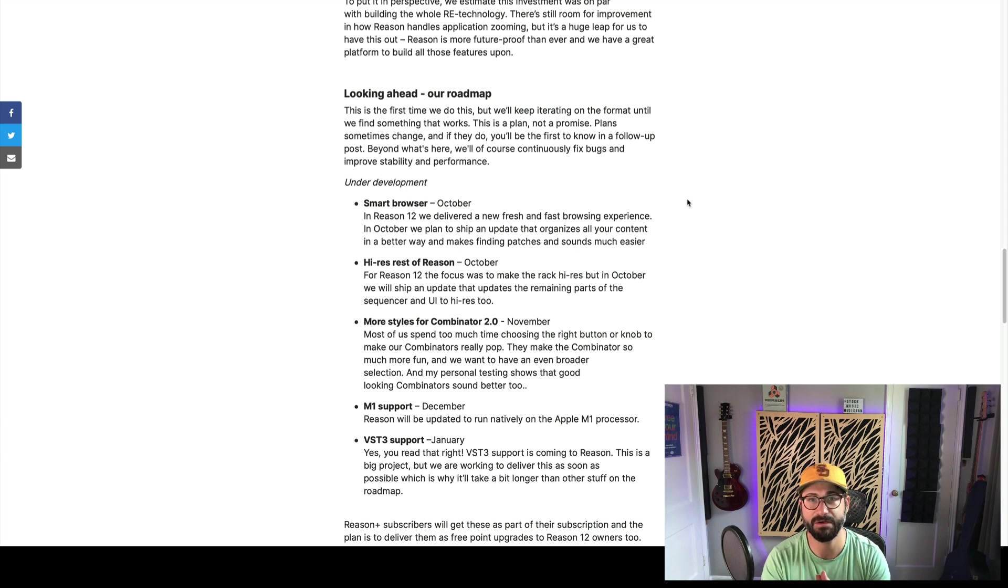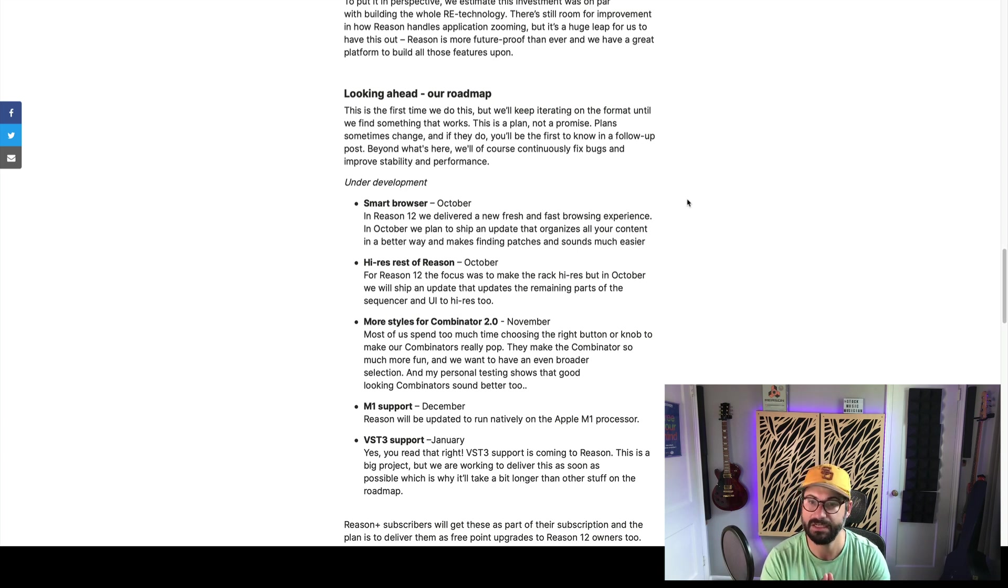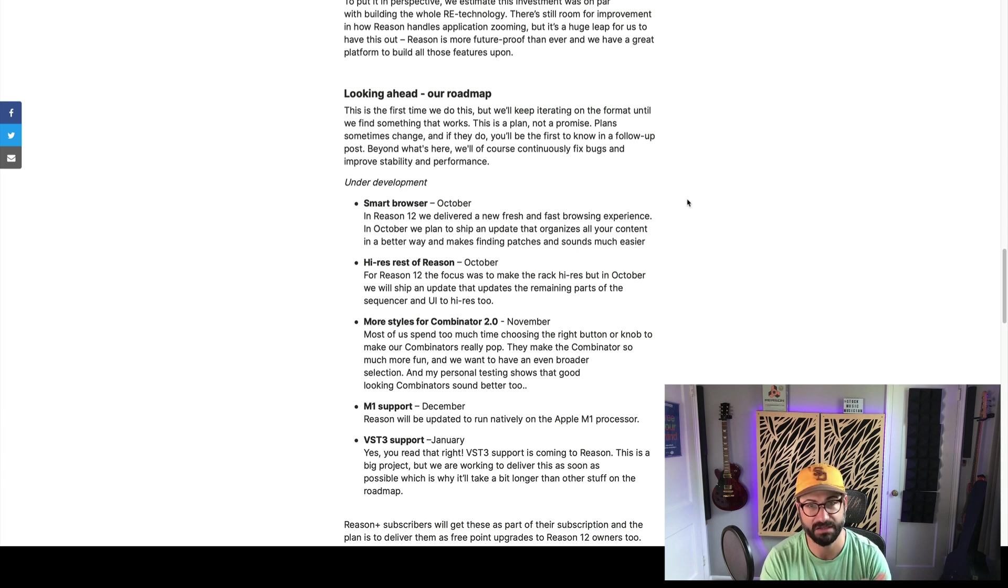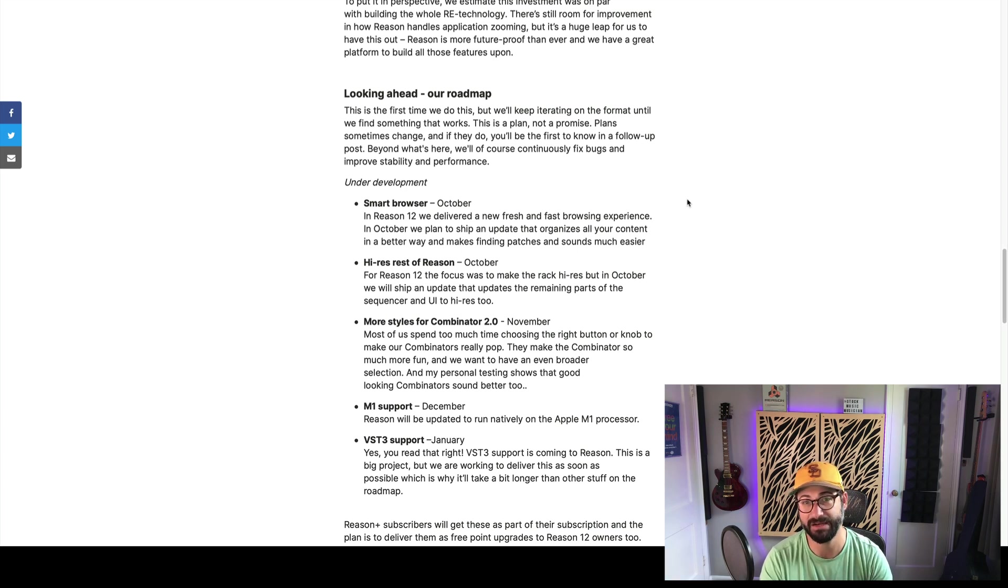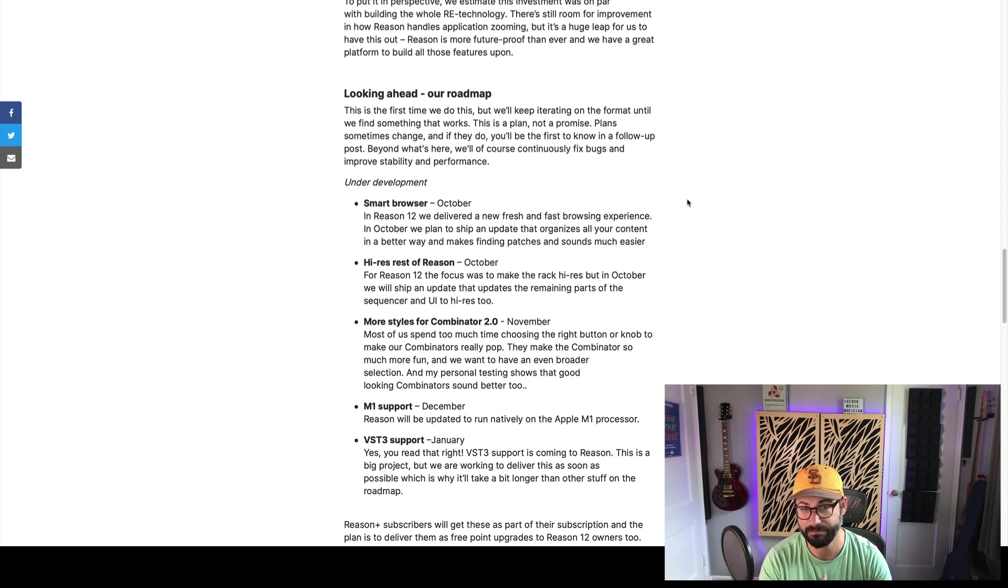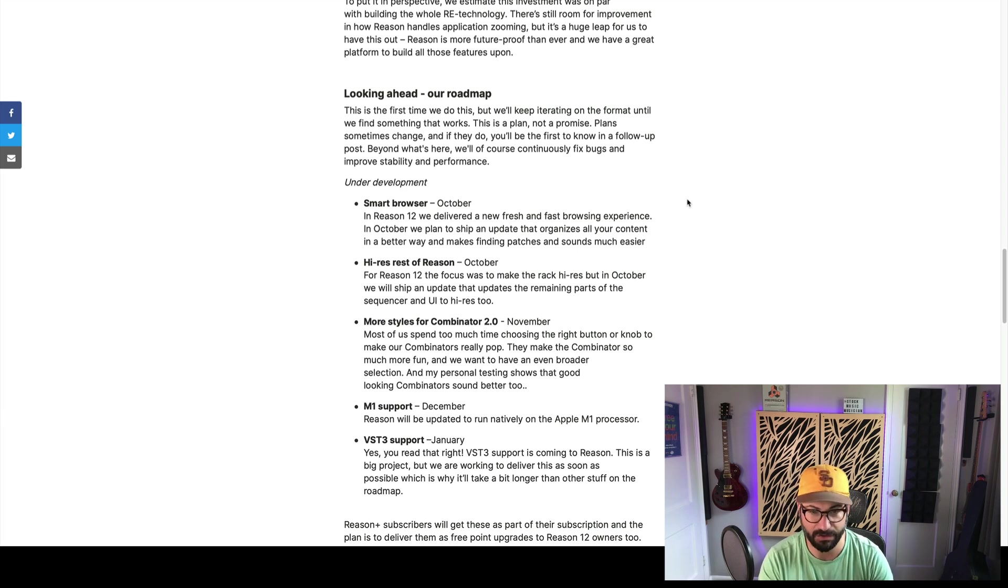In December, they say that M1 support will be coming to Reason. That means that all of you that are running it on a Mac, a new Mac, will be able to probably, it'll probably breeze through, based on everything I'm hearing about how native M1 stuff works. For what it's worth, I'm on an Intel Mac, and it works great.